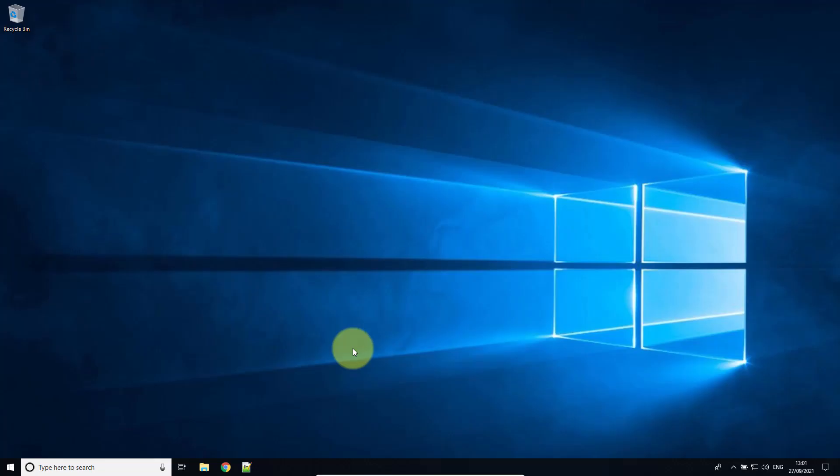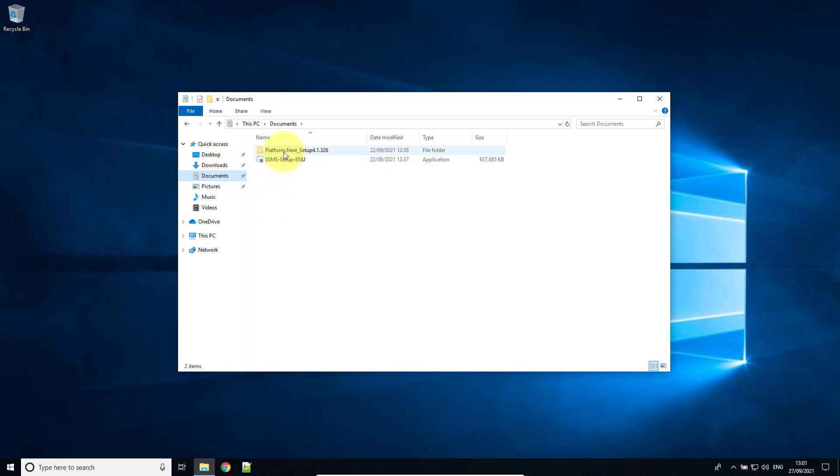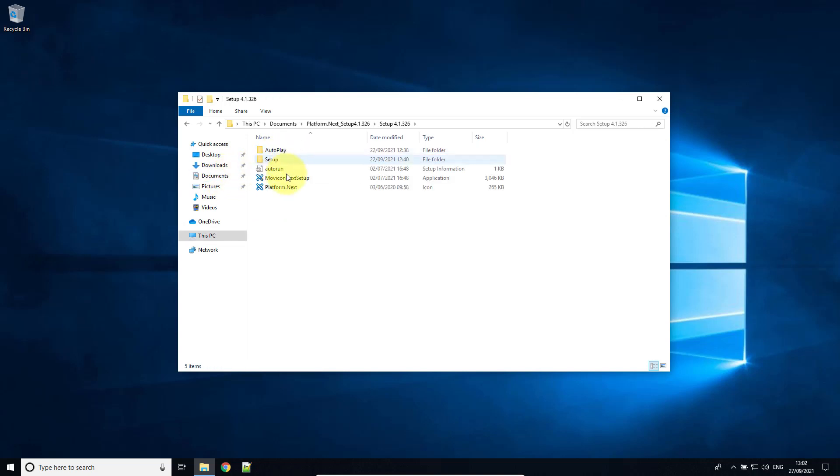In this video I'm going to show you how you can install WebHMI on a Windows client. So first I'm going to go to the Movicon Next 4.1 setup file that I've downloaded.